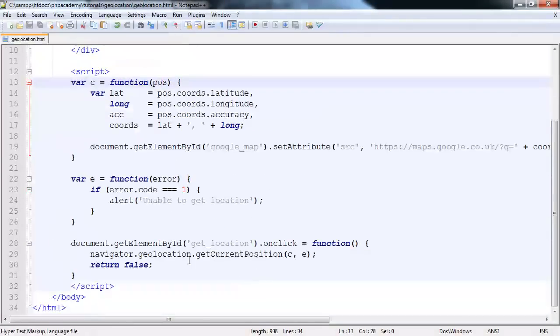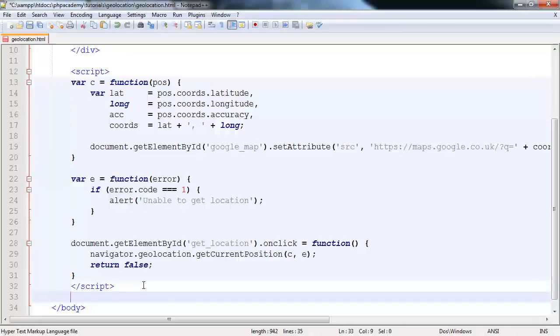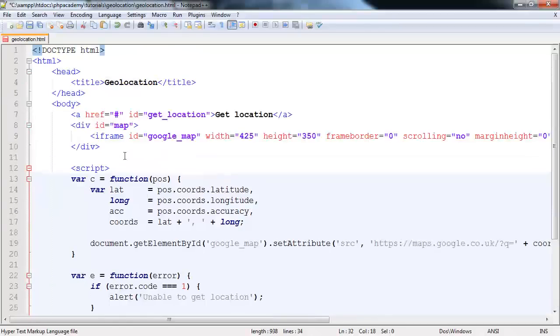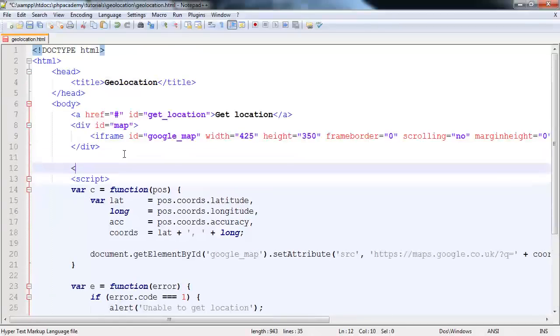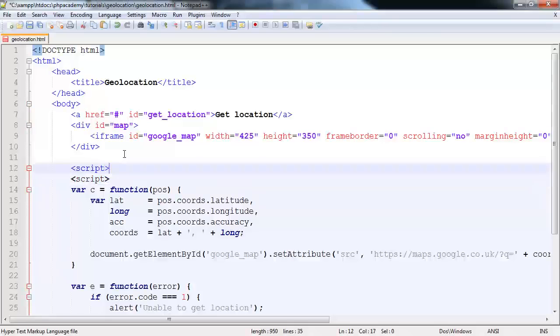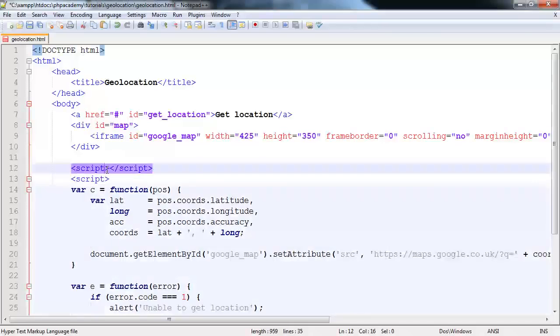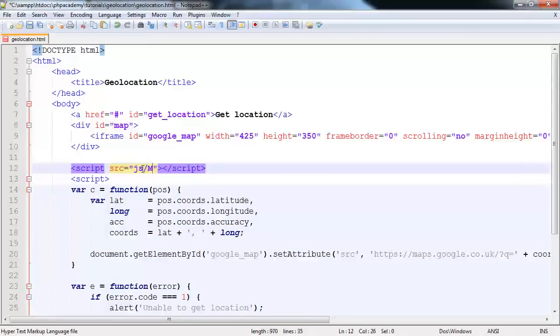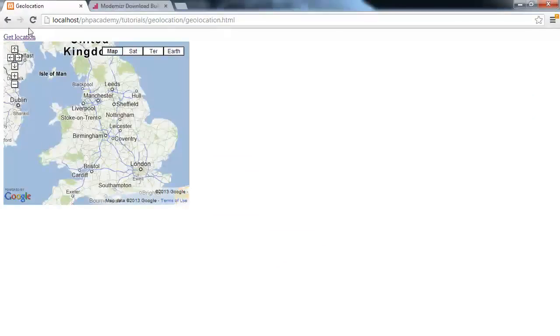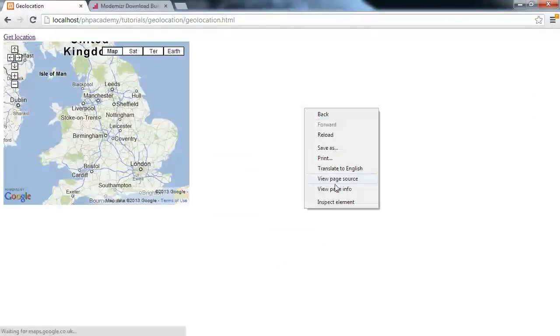Let's go ahead and close this and load this in down here. In fact, let's load this here. So I'm going to say script script. And the source for this is going to be JS Modernizer.js. Perfect. So let's go ahead and refresh the page.